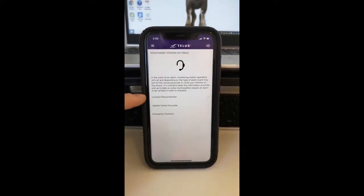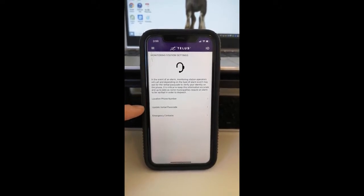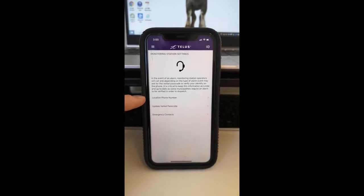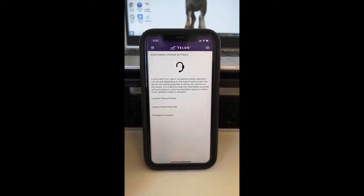In here you can update your location, phone number where your services are installed, your verbal passcode, and your emergency contacts. You do so by clicking on each one individually and providing the appropriate information.